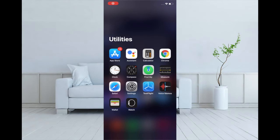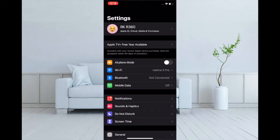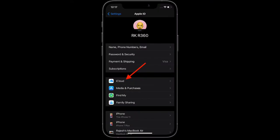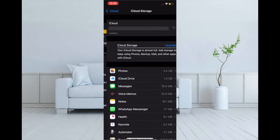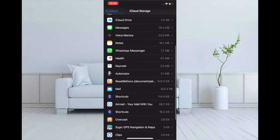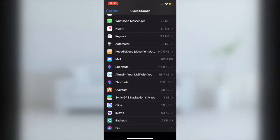To begin with the steps, all you have to do is launch Settings app, then tap on your profile, and after that tap on iCloud. Now select Manage Storage, then scroll down and select iCloud Backups. After that, select the old iCloud backups and then delete them.